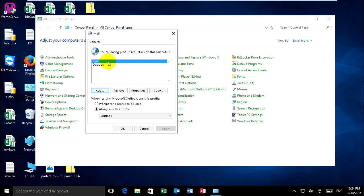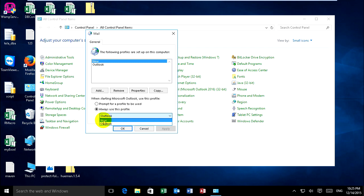This is my new profile. You can choose 'always use this profile,' select New, and apply.